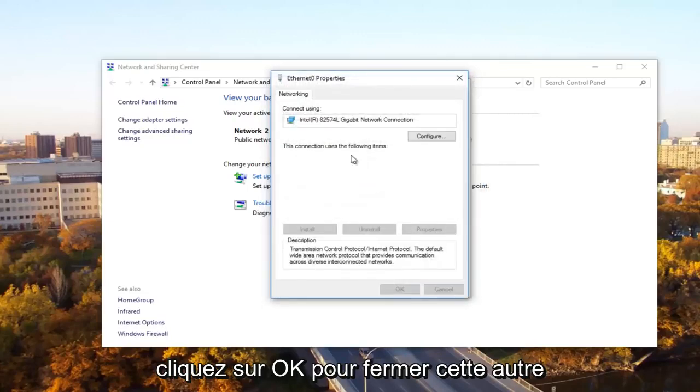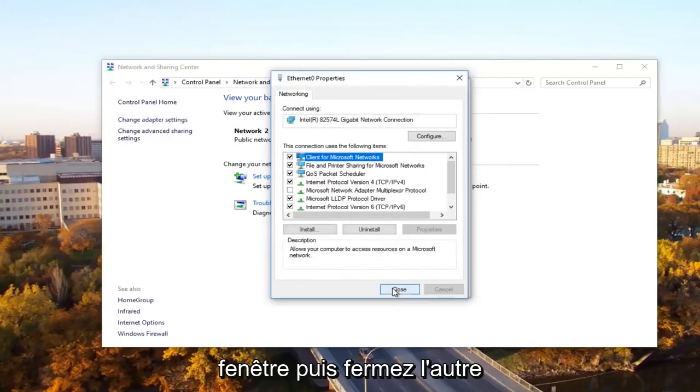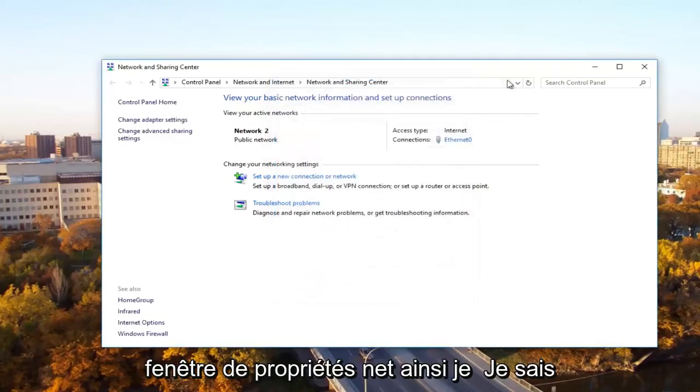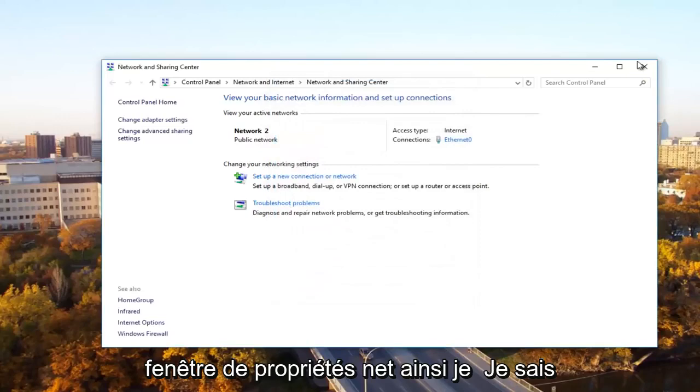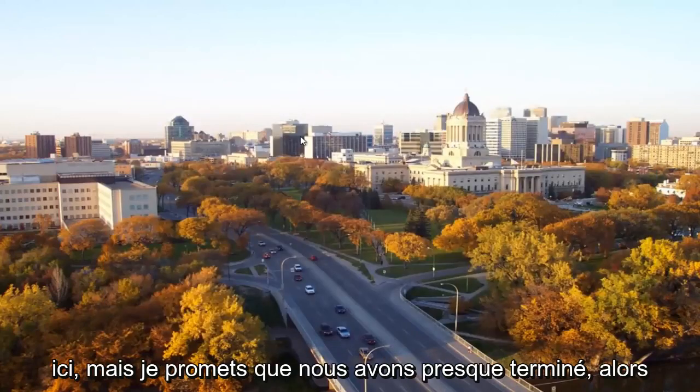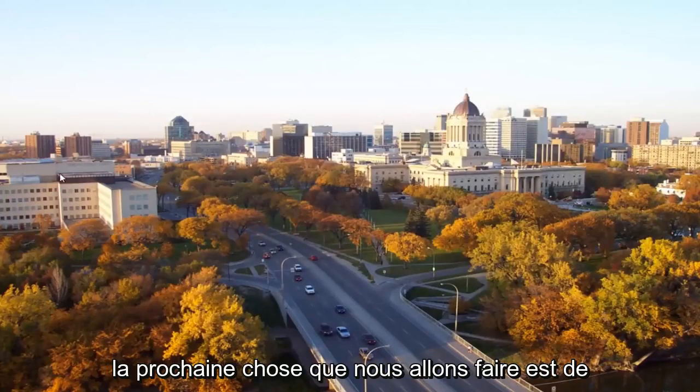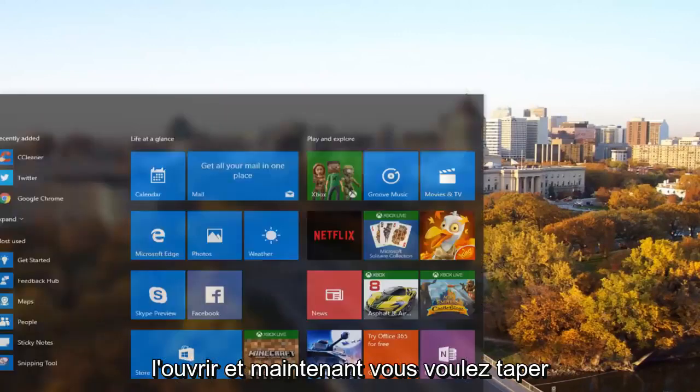Click OK to close out of this window and then close the Ethernet properties window as well. I know there's a lot of windows to close, but we're almost done. Next, we're going to head back to the start menu and open it up.